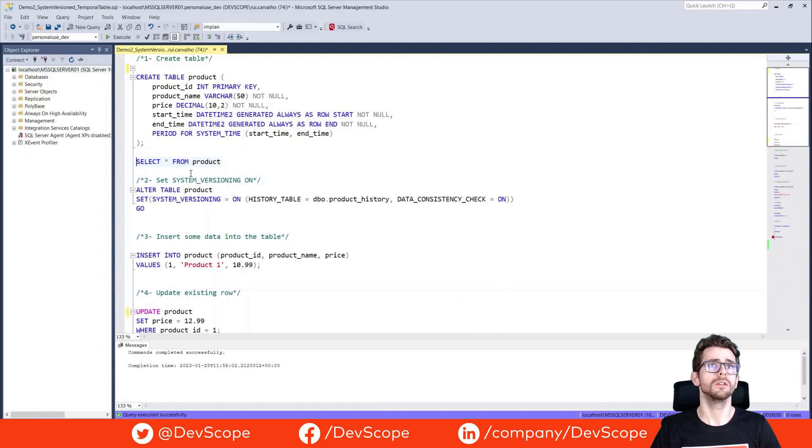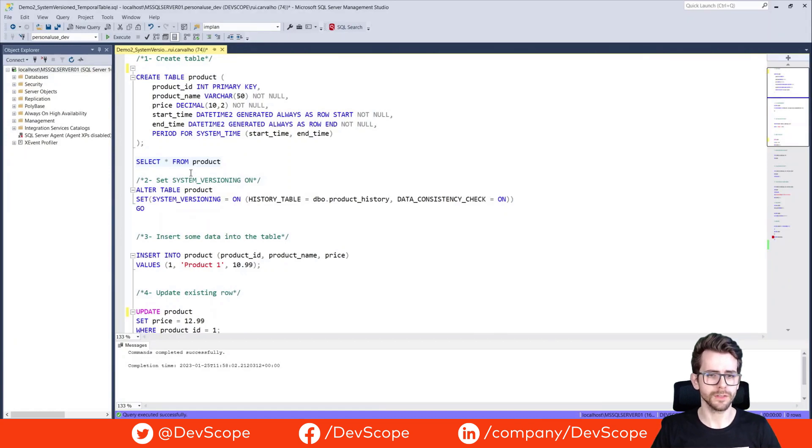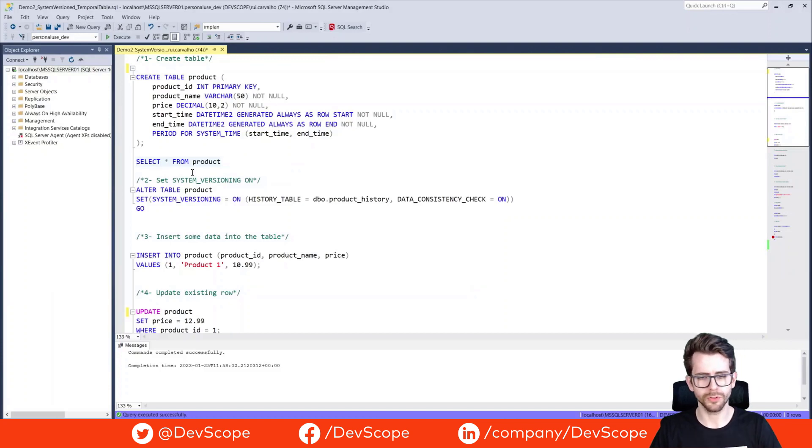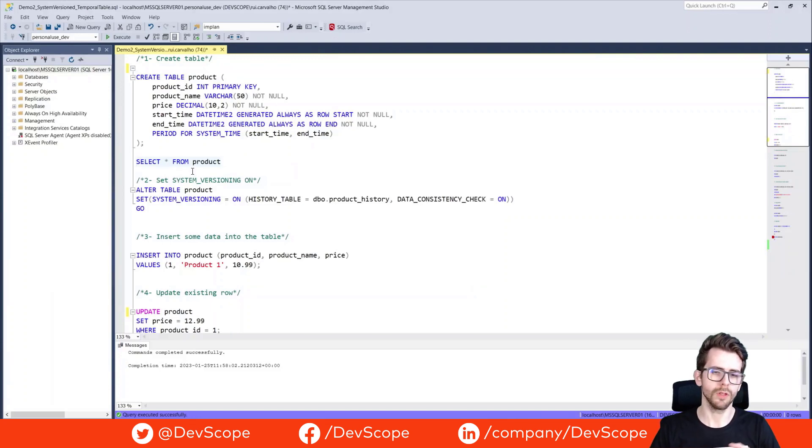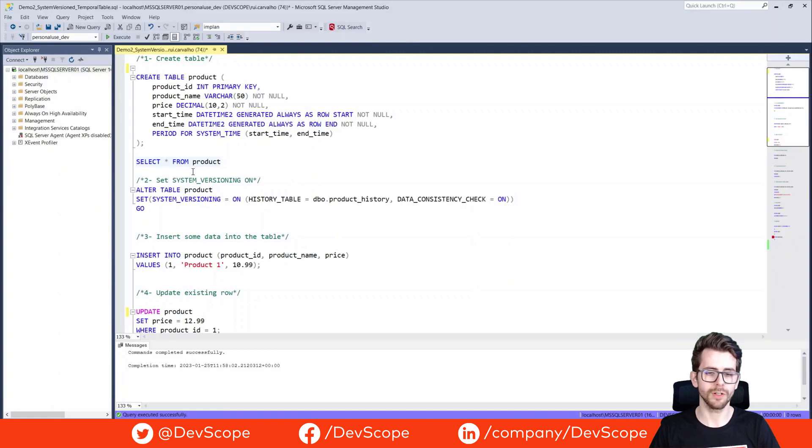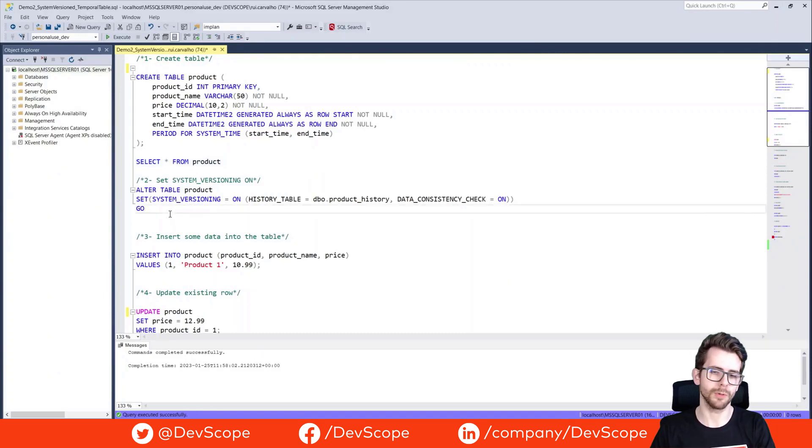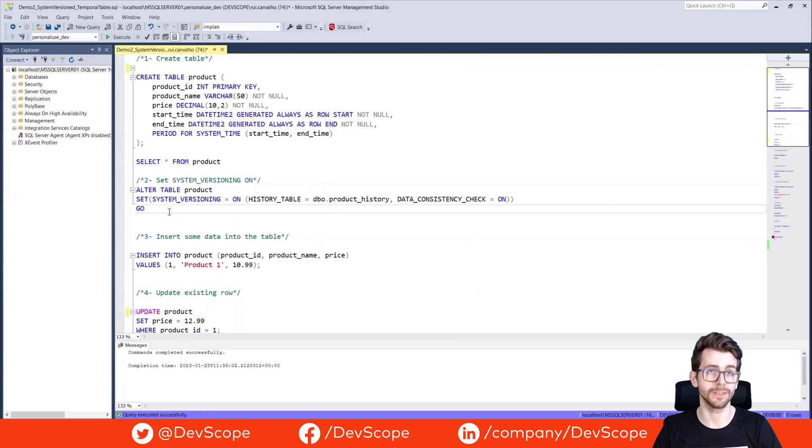We can take a look at our data. We didn't have data yet, but to insert data into a system version table, you use the same insert statement as you would for a regular table. However, the start time and end time columns will be automatically populated with the current date and time.